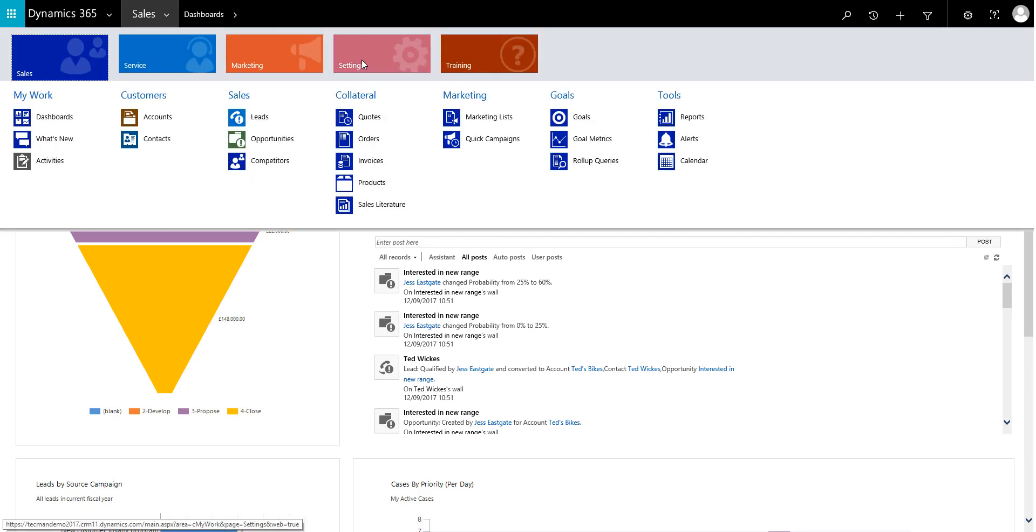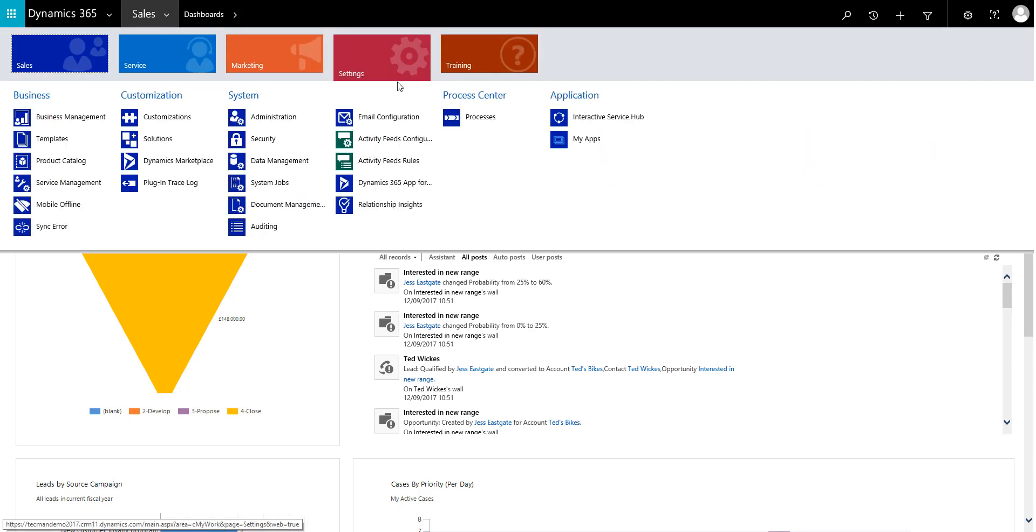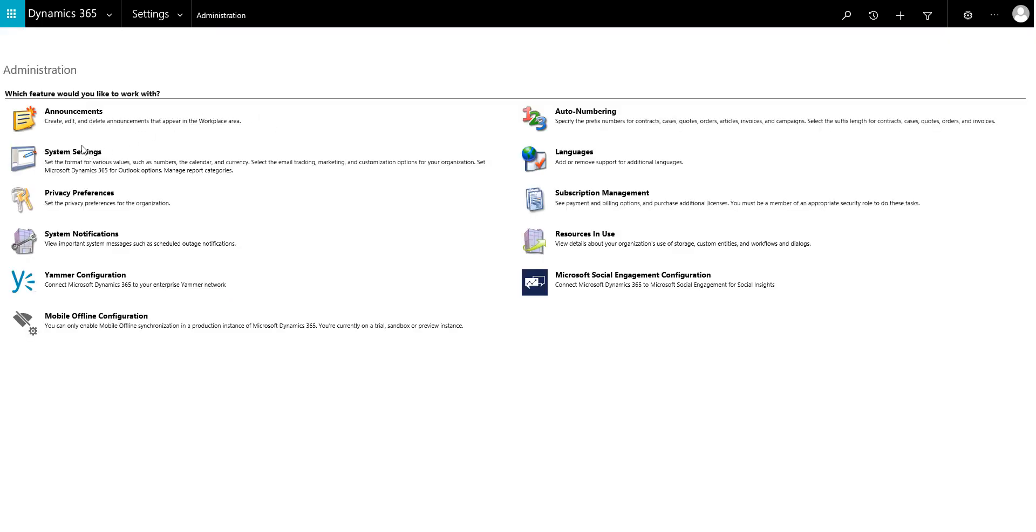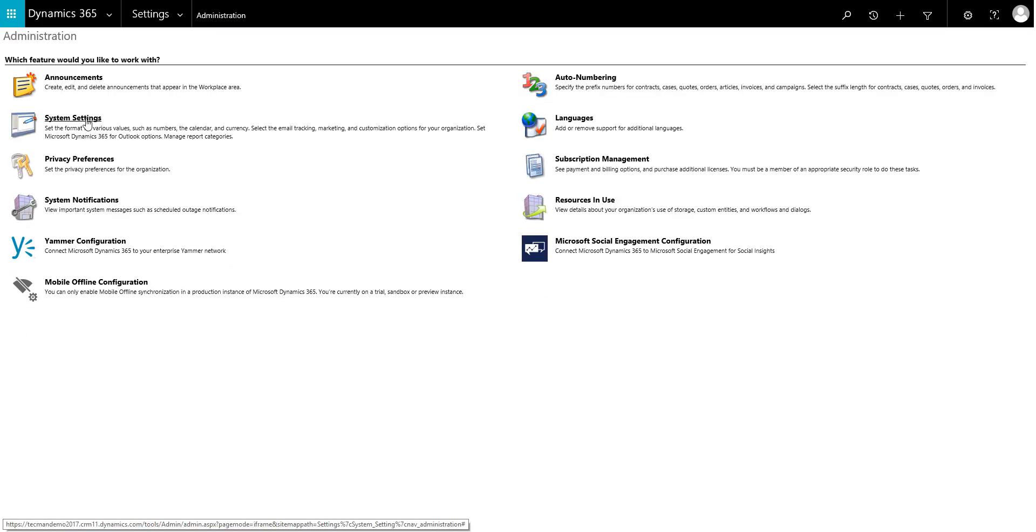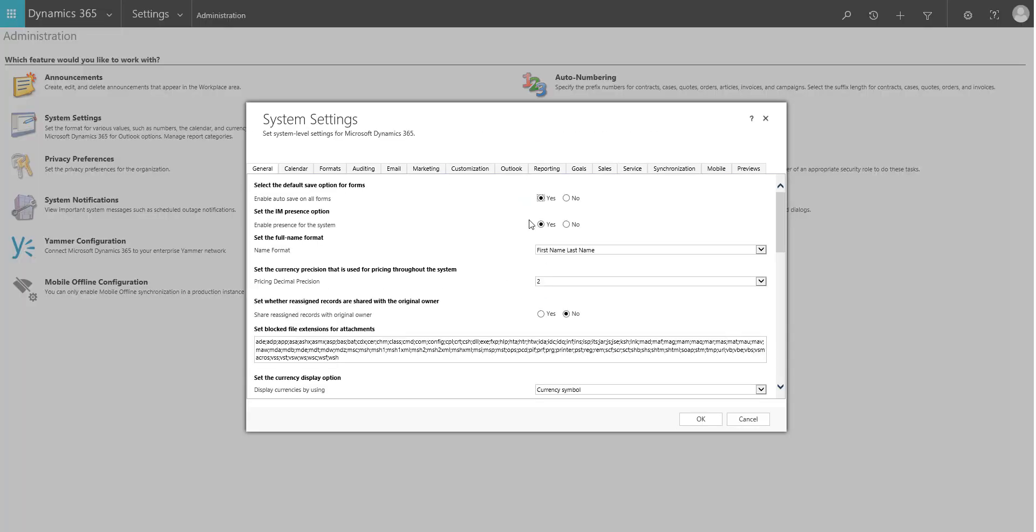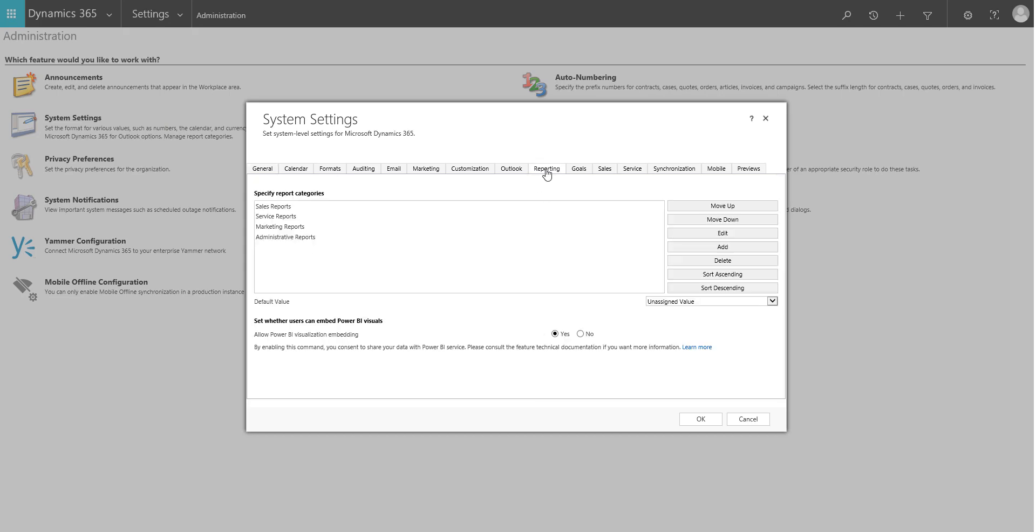So if you just go to settings and you go to administration and there's this option here called system settings, and you just need to go to the reporting page and make sure that you've got allow Power BI visualization embedding switch to yes, which we have in this environment. So if you haven't got that switched on you're not going to be able to do it. So that's the very first step.